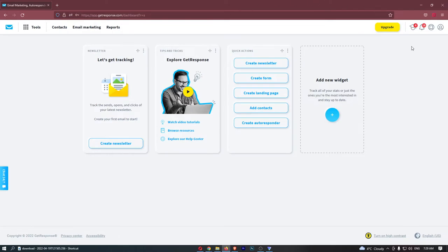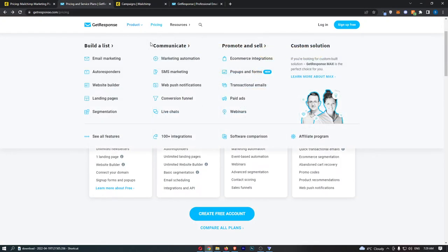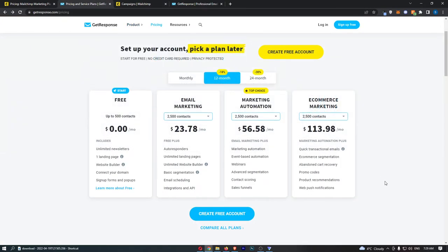I've used both of these email software platforms in my business, and which one would I personally go for? Honestly, I really think because these are so similar, it comes down to price, and in my opinion I would go for GetResponse as it works out cheaper.